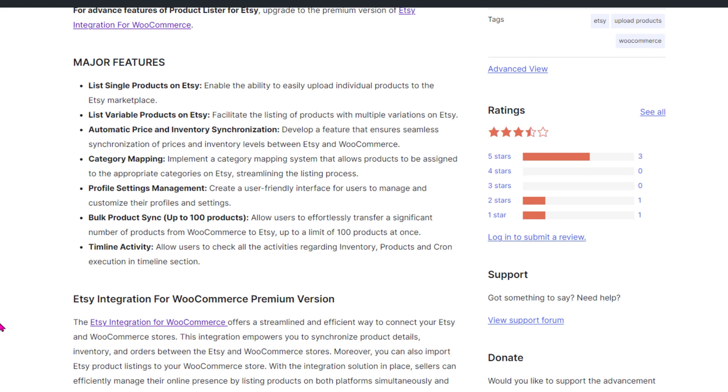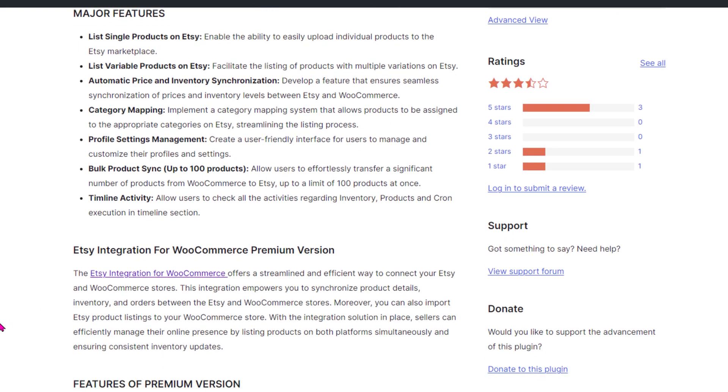Profile settings management, bulk product syncing up to 100 products, and timeline activity tracking.